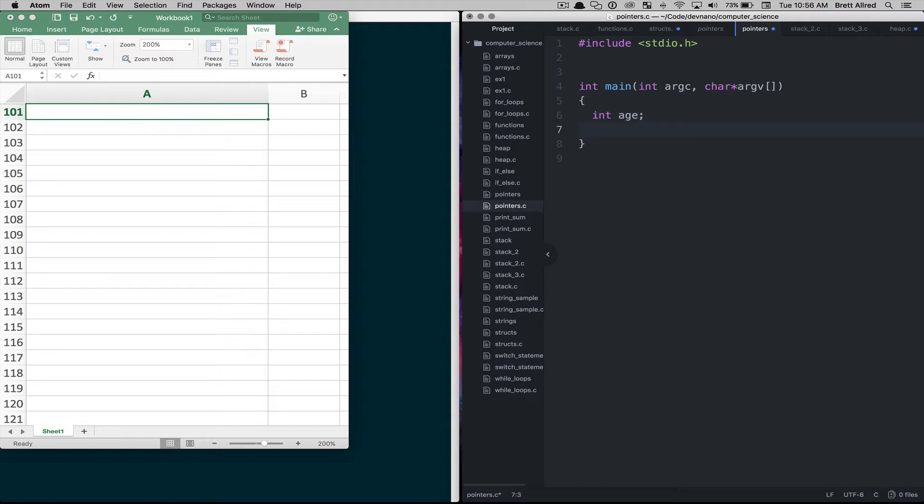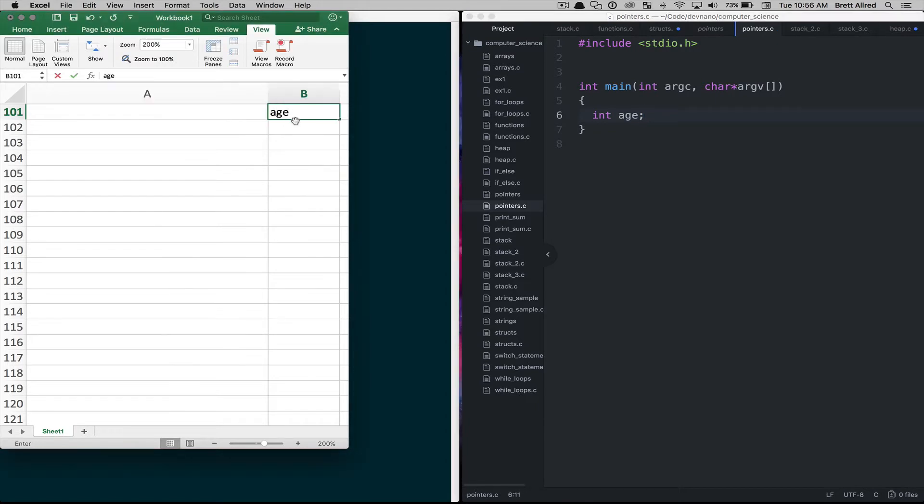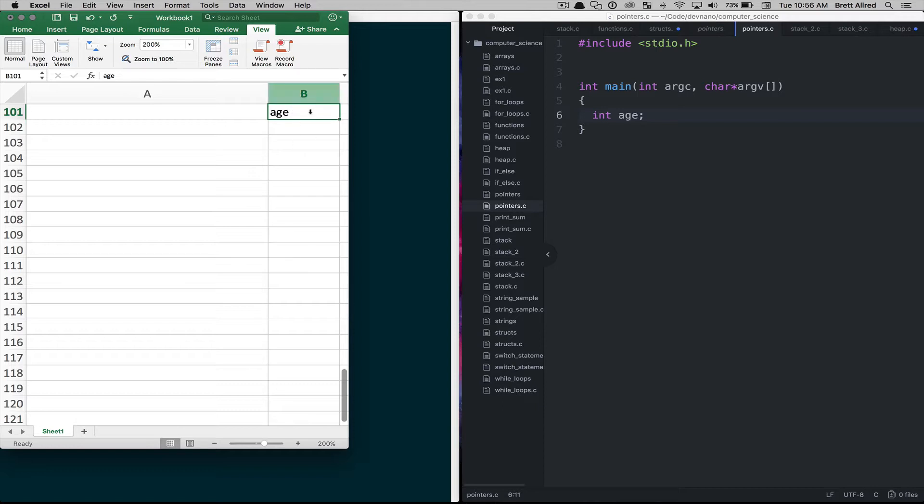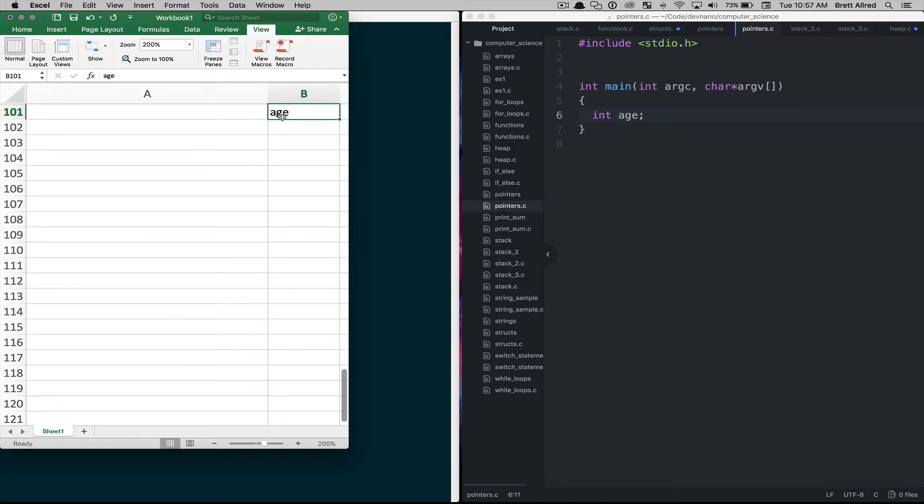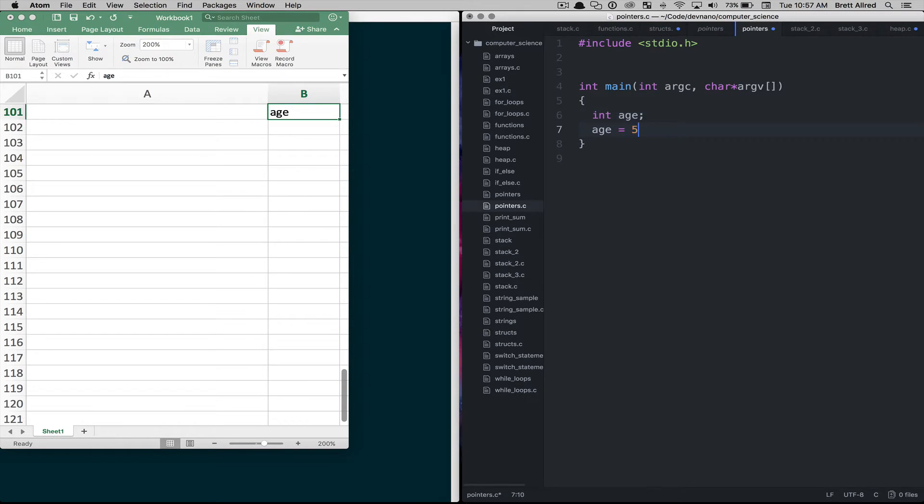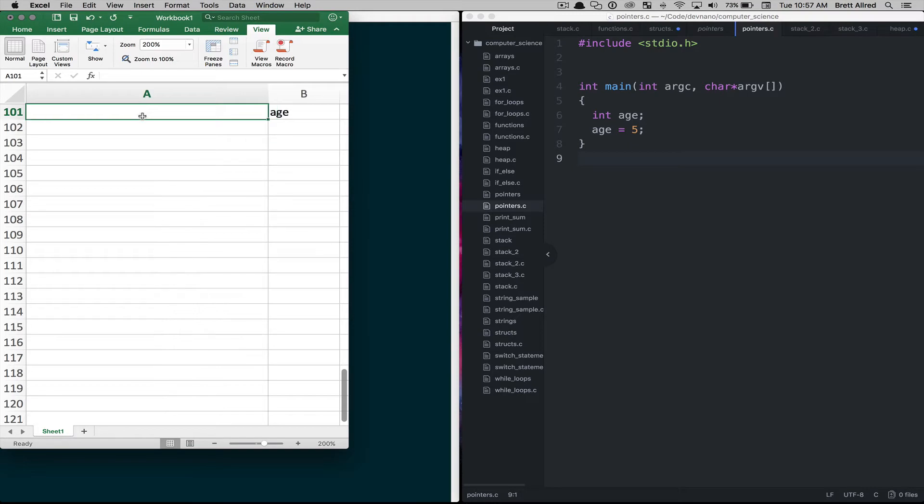Now when we say age, well and maybe to better illustrate this in B we'll call this age. And this is, again, this doesn't really what's happening in the computer's memory in column B, it's just our notes. But we'll know that A101 this memory slot is assigned to the age variable. Now if we come in and say age equals 5, what the computer will do is it'll put the value 5 into that box.